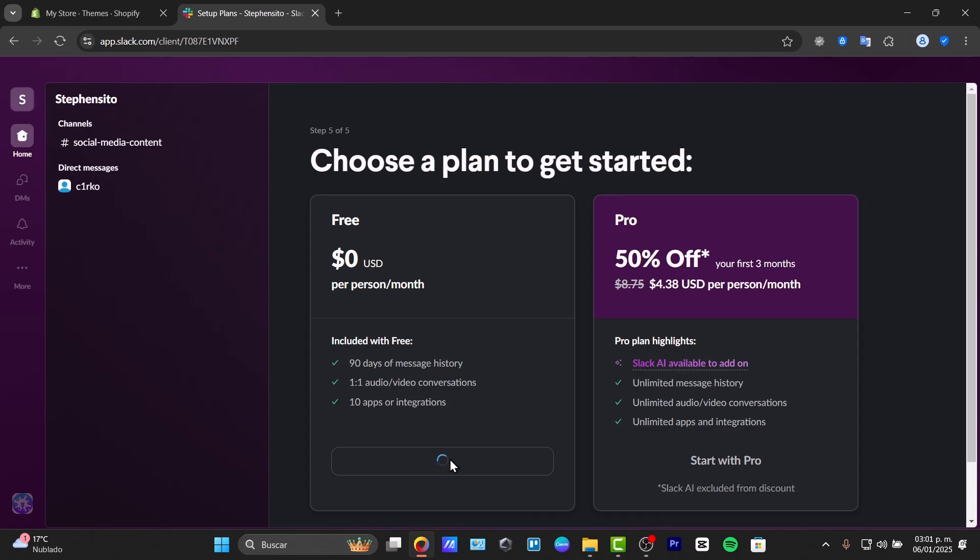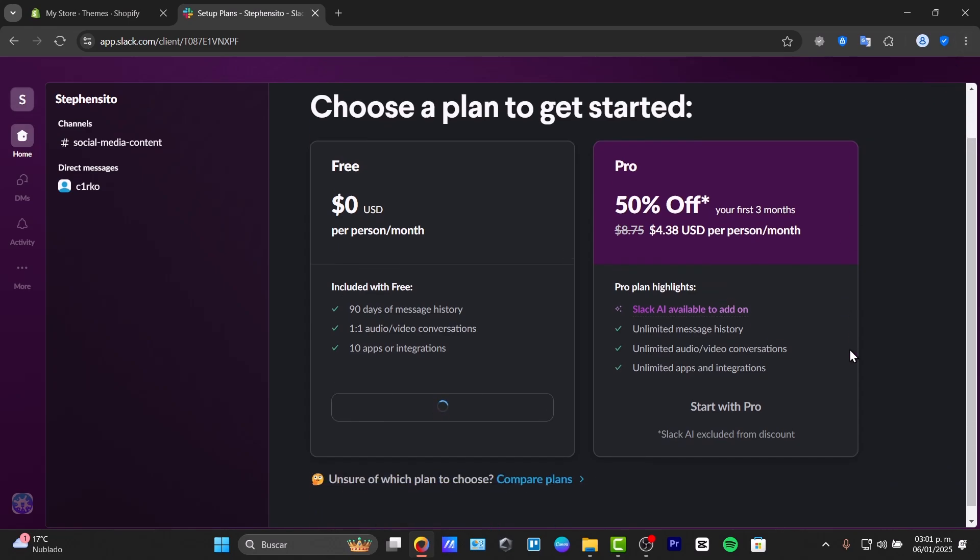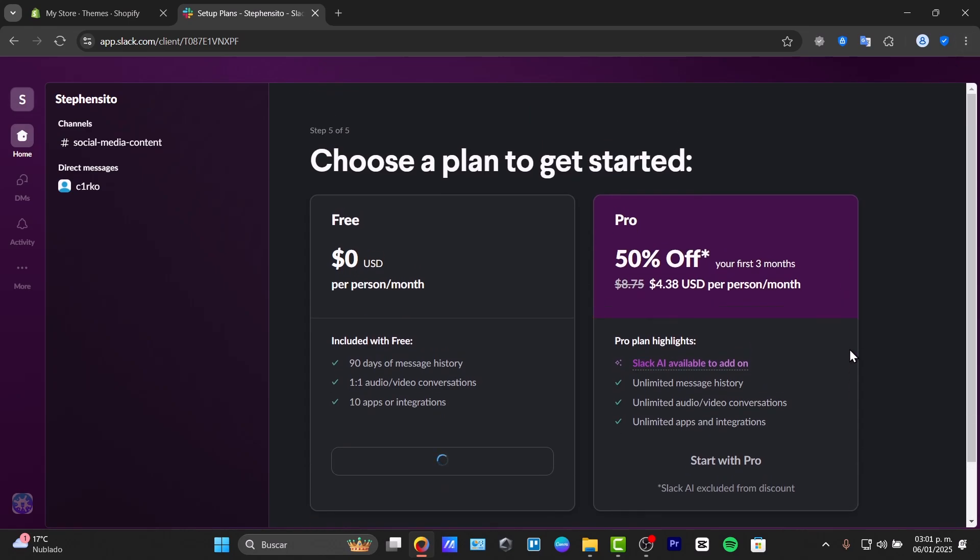So let's start with only the free plan. And now we can see that here in the Slack hub, we have my channels, we have the recent messages, and here are the activities. At the top right, you will find your profile settings and the notifications. This is totally depending on the elements that you have chosen to get started.